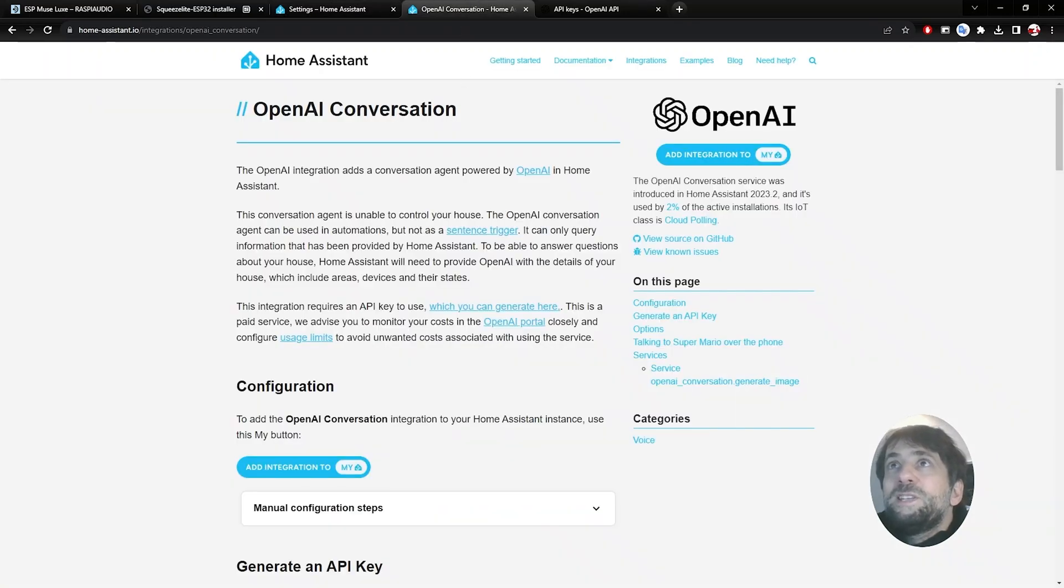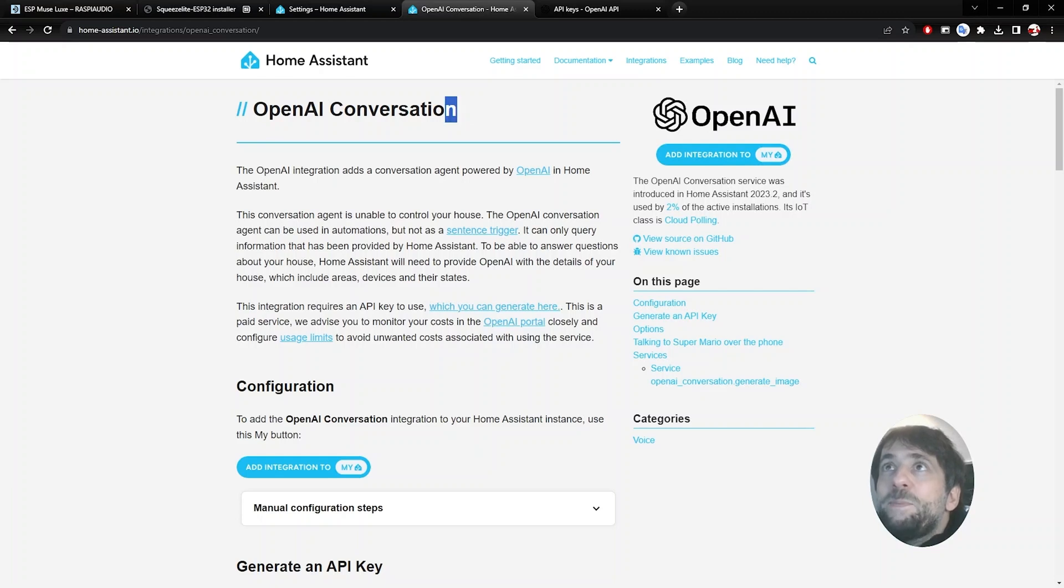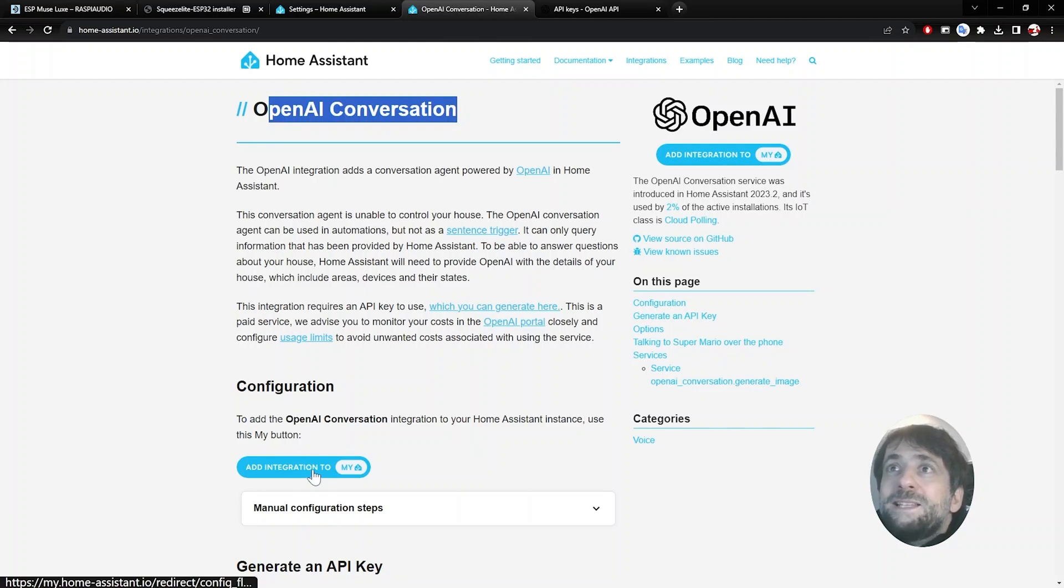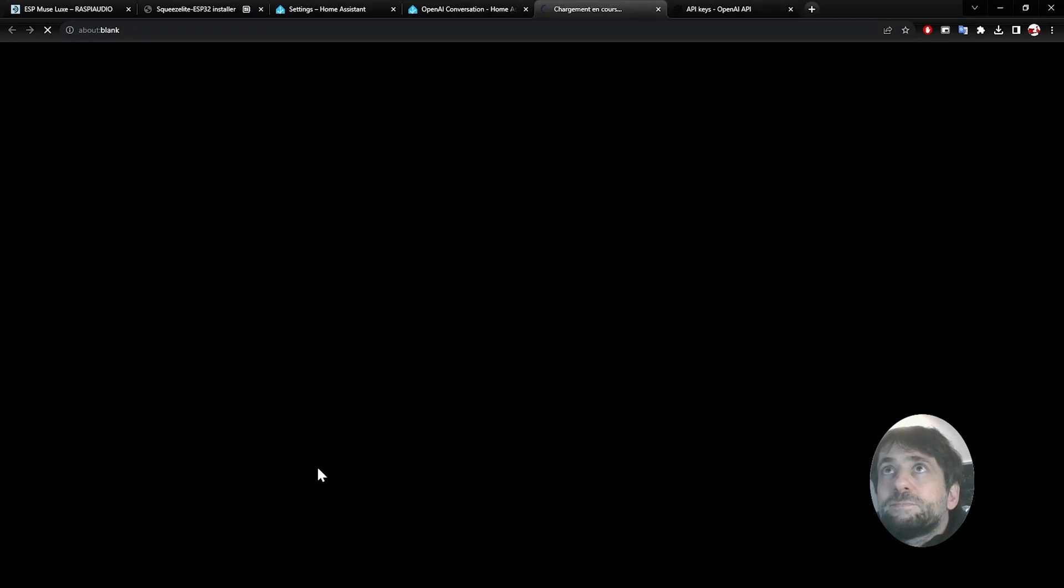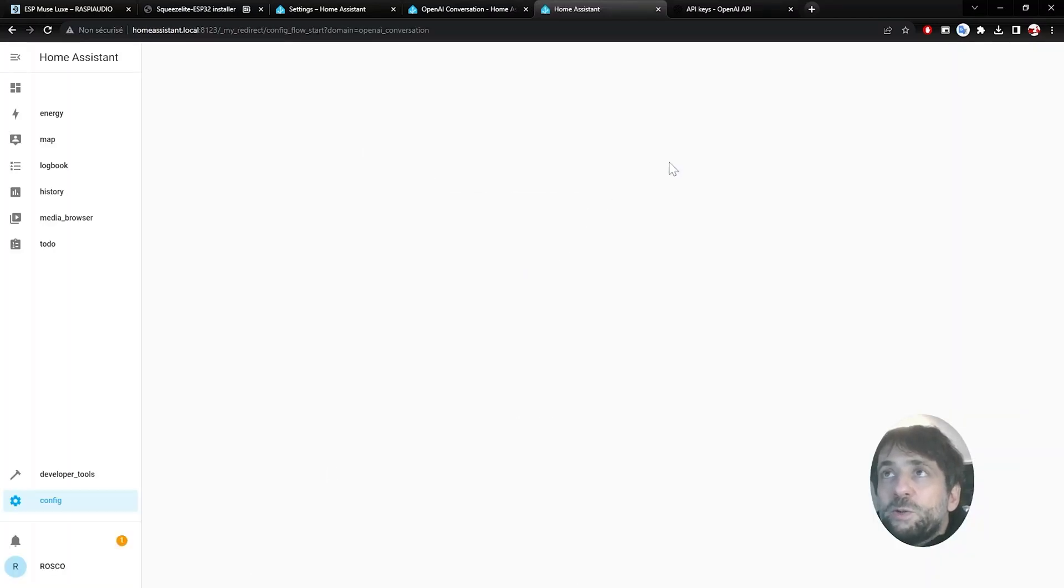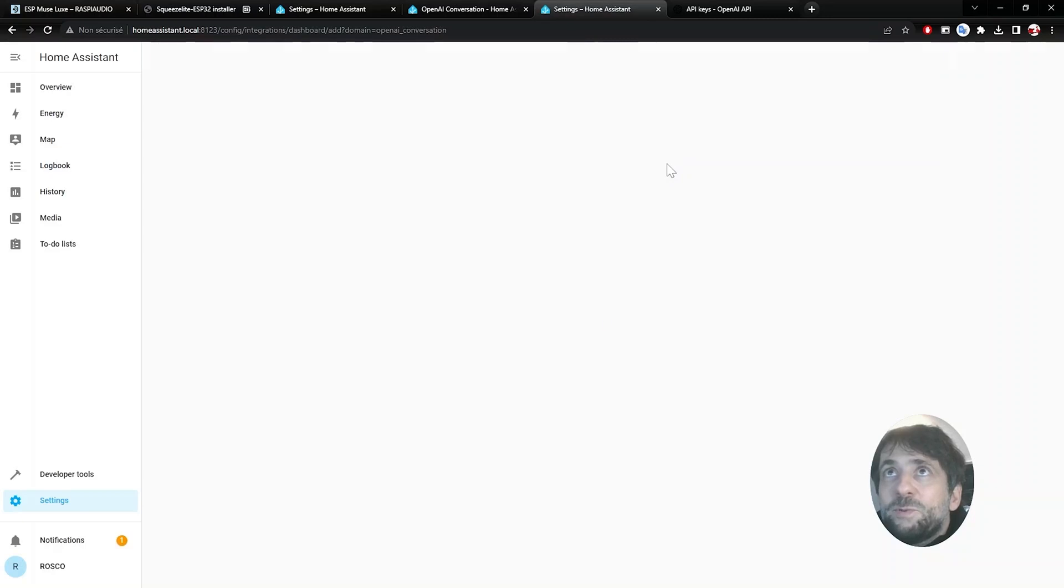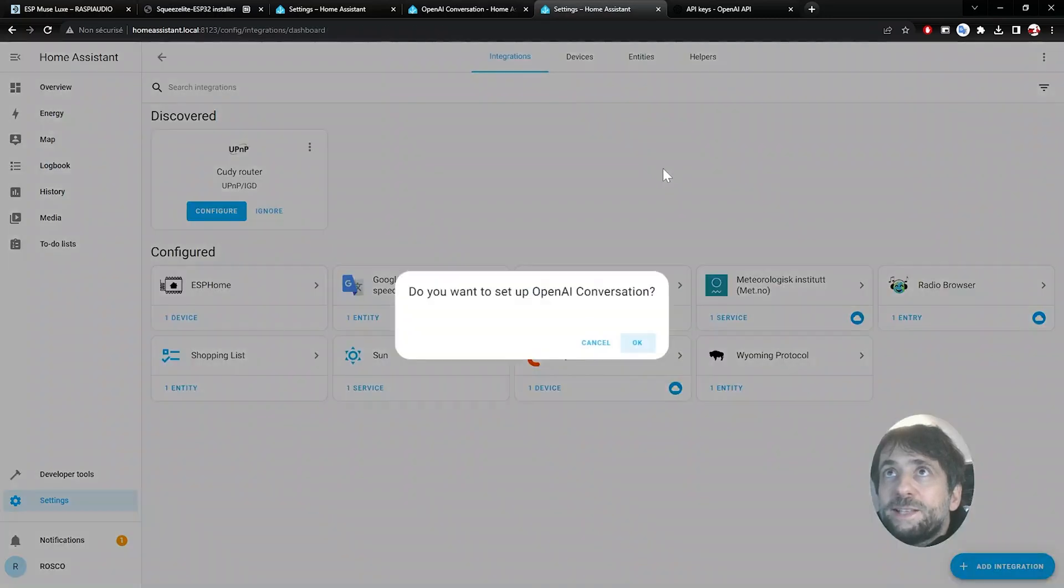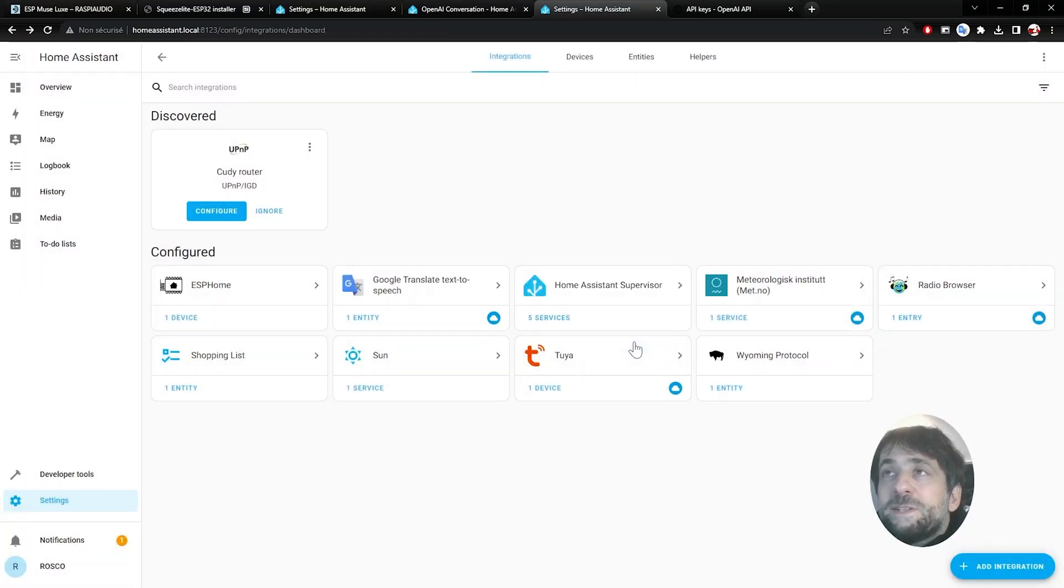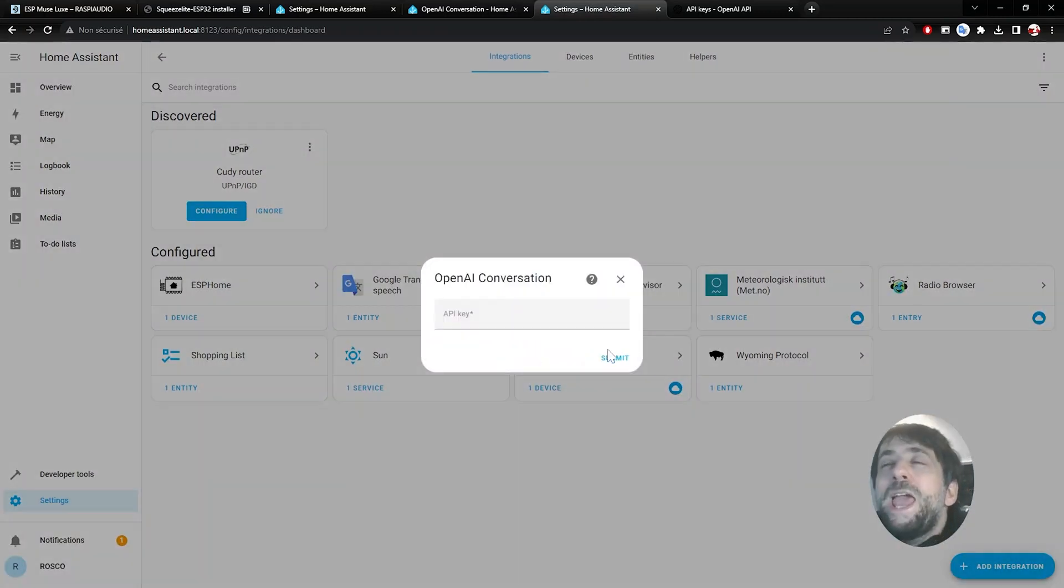Now you need to install the Open API conversation. Just Google this or just click in the link in my description. And Add integration to Home Assistant. It will open a new page. You need to accept to install this extension and set up Home Assistant conversation.